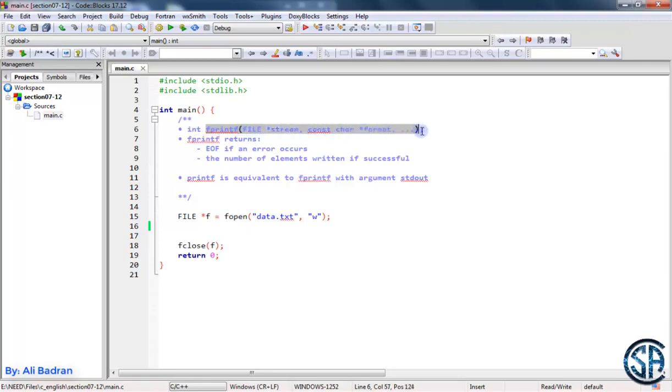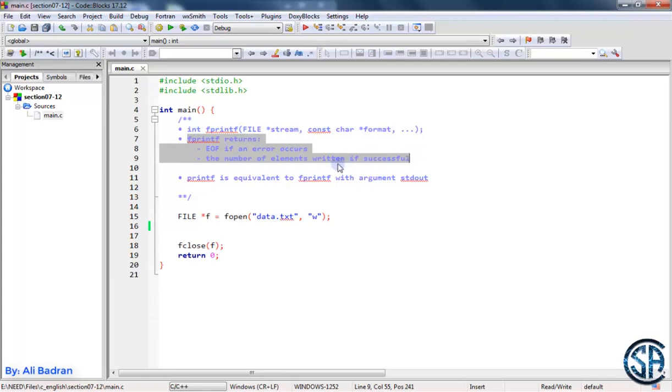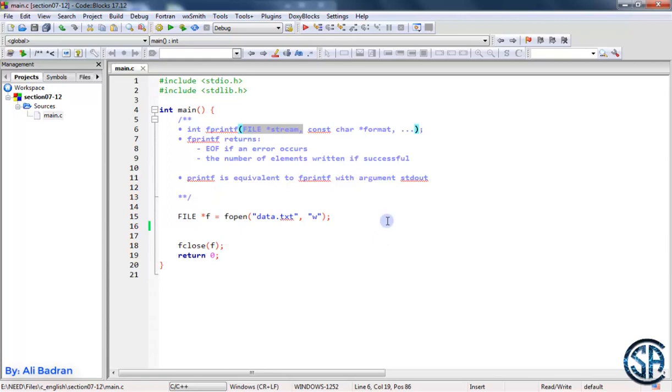It takes the same parameter as fscanf, it returns the same thing. And fprintf is equivalent to printf if you put stdout over here.